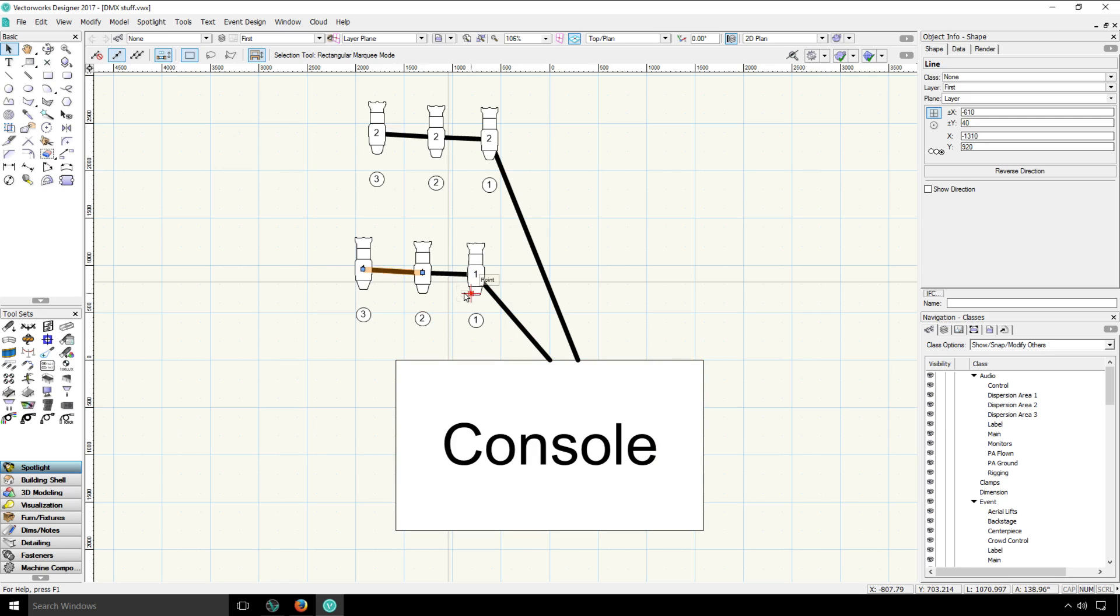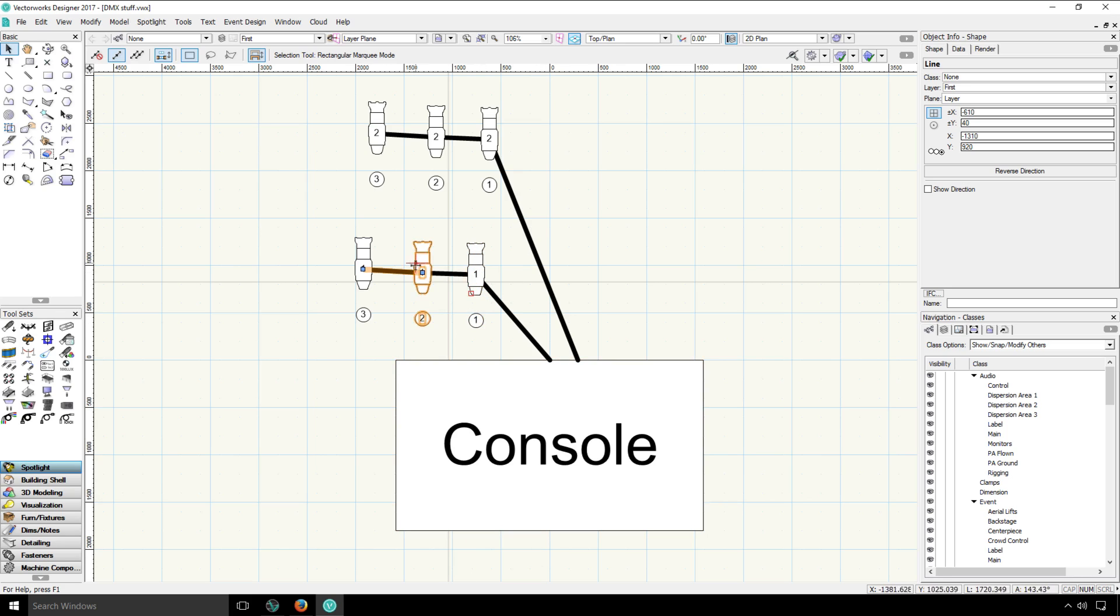Now the console itself is also told what universe and channel each fixture is on. And that process is known as patching. And the information of universe and channel together is often referred to as the address or patch information.